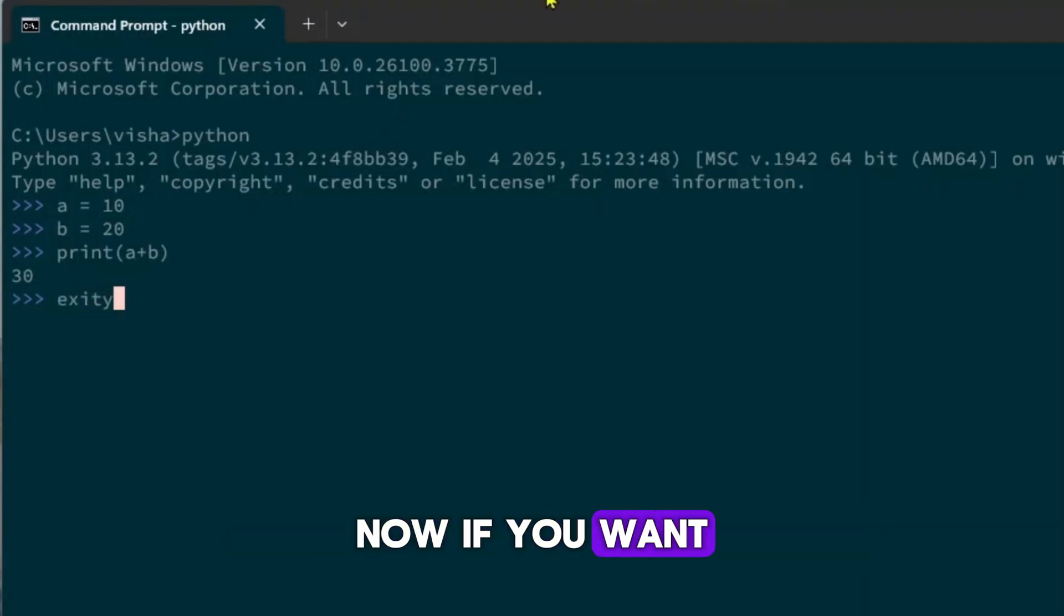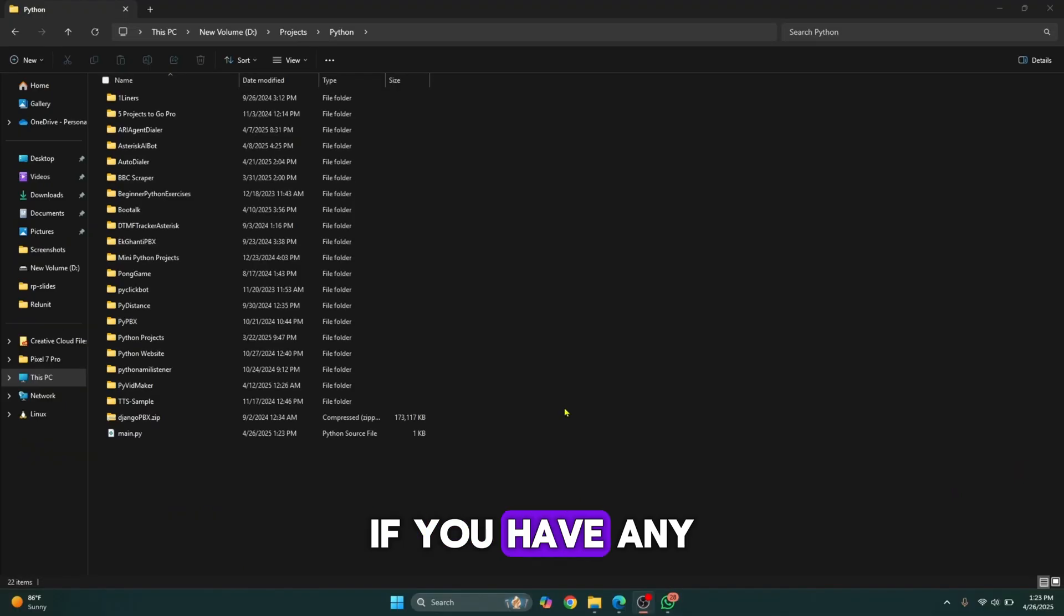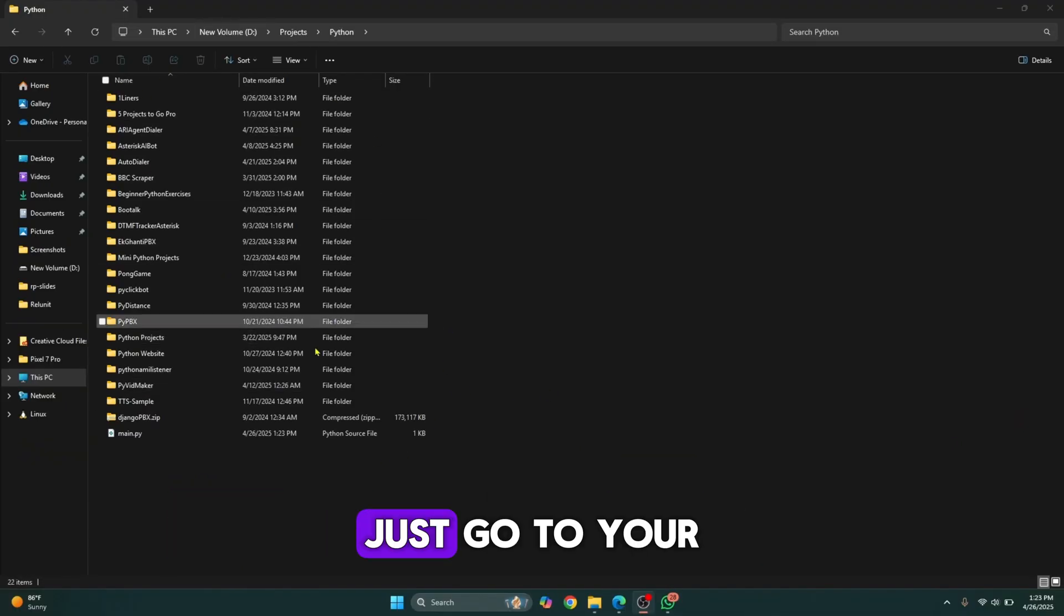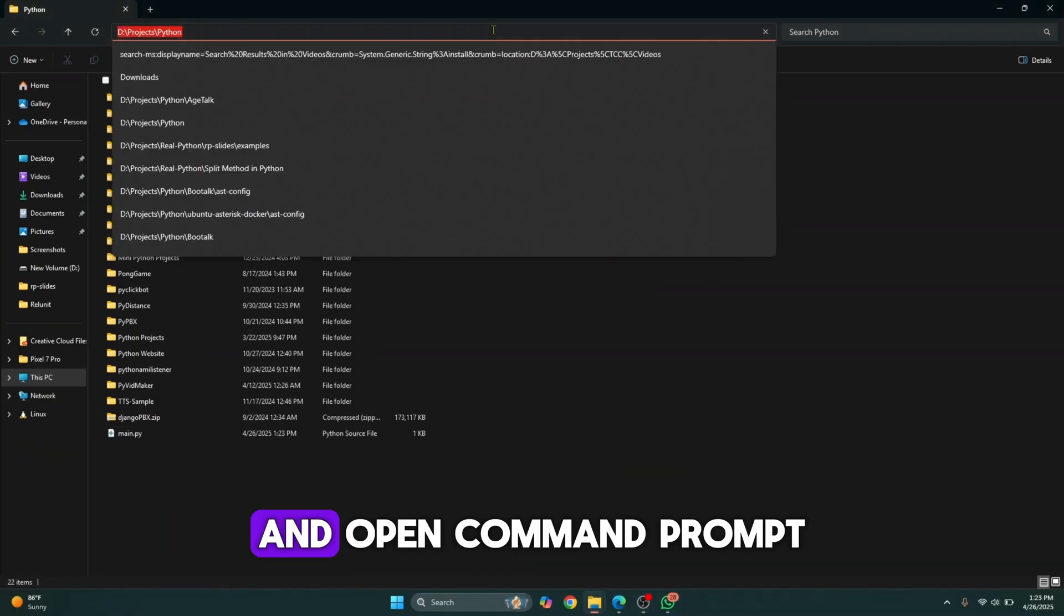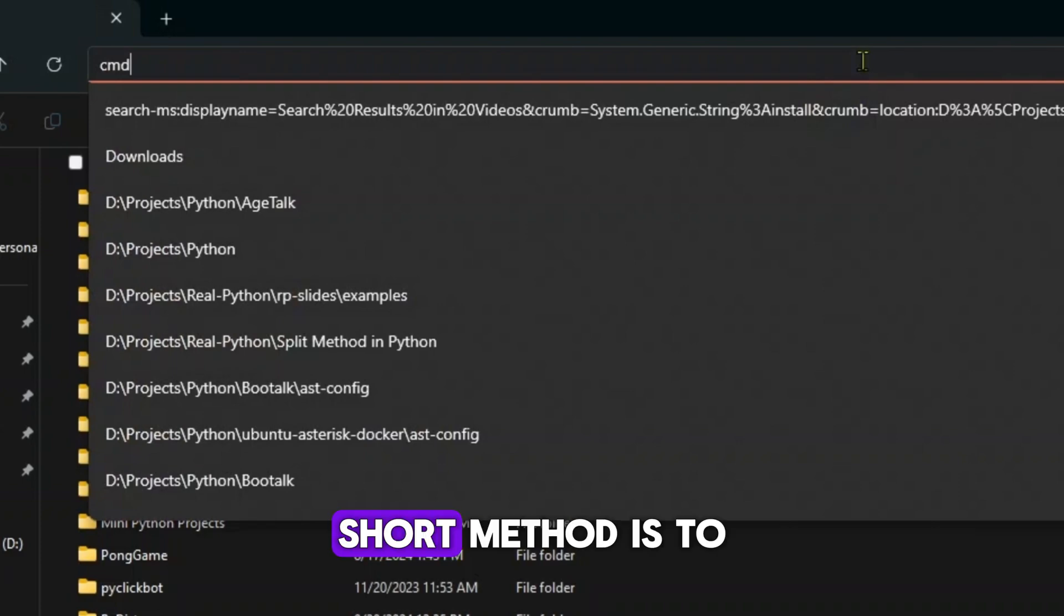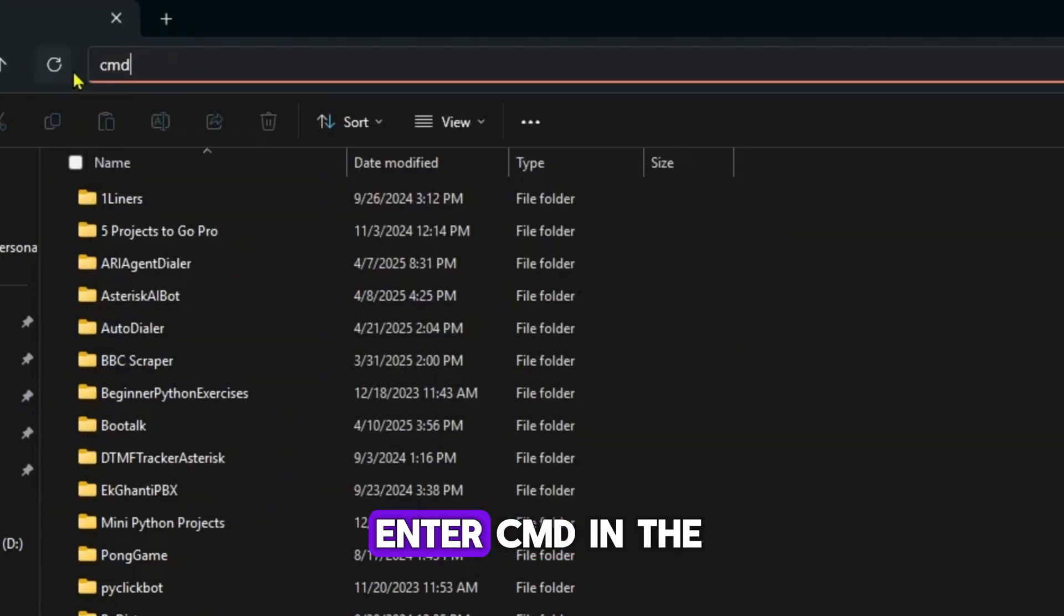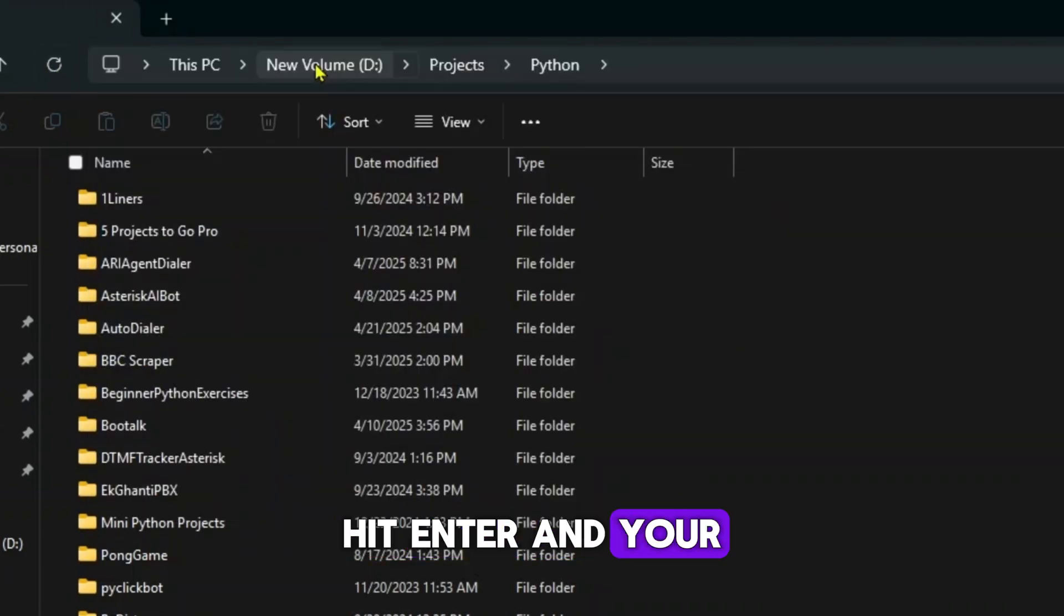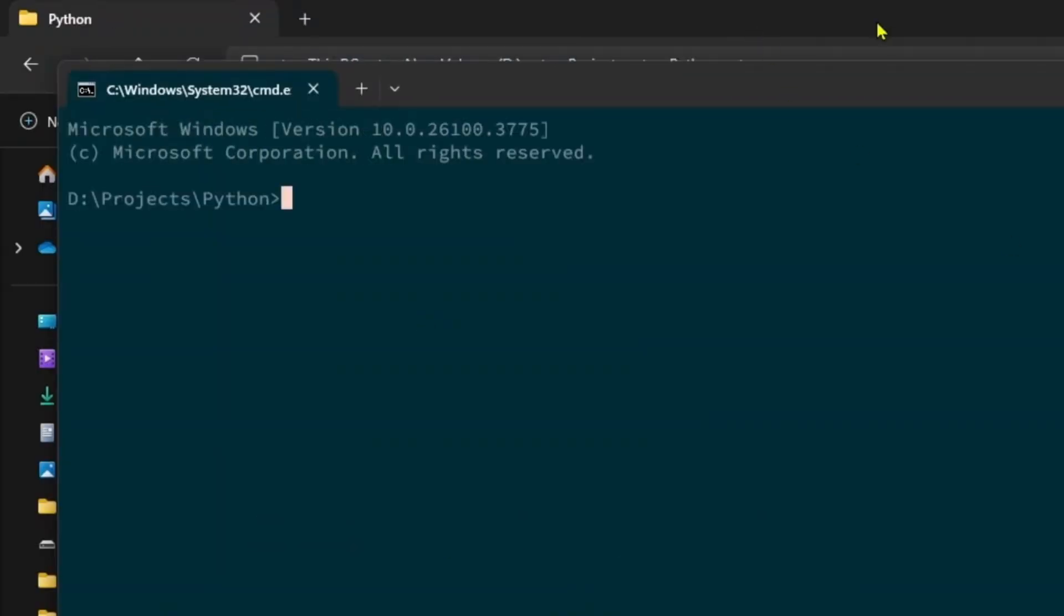Now if you want to run a Python file, just go to your project directory and open command prompt. A short method is to enter CMD in the address bar here, hit enter, and your command prompt will open.